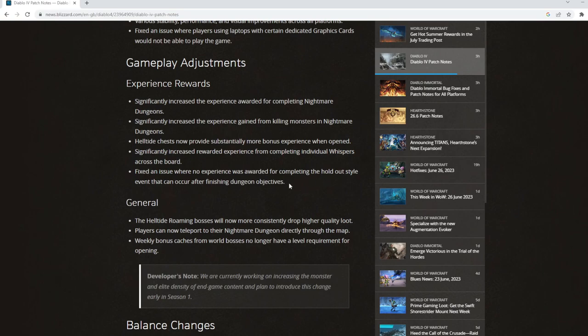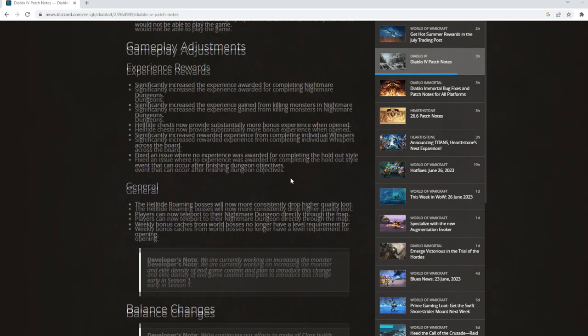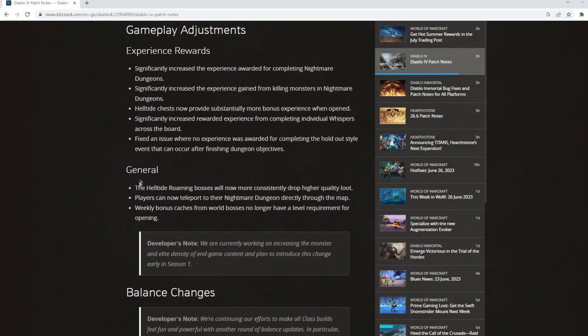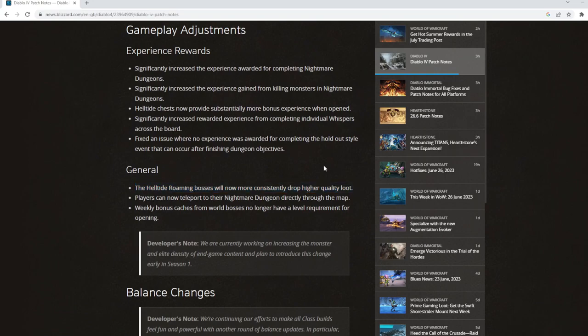Fixed an issue where no experience was awarded for completing the holdout style event that can occur in finishing objectives. Another general one is helltide roaming bosses can drop higher quality loot. This one changes quite a bit.